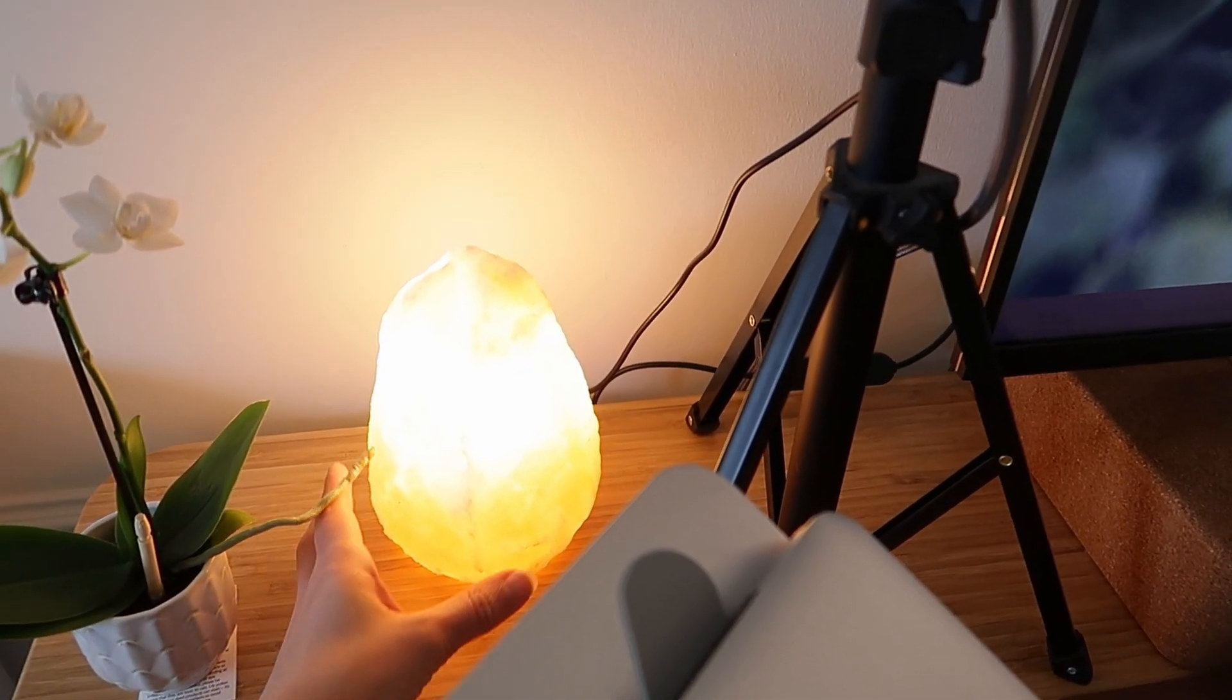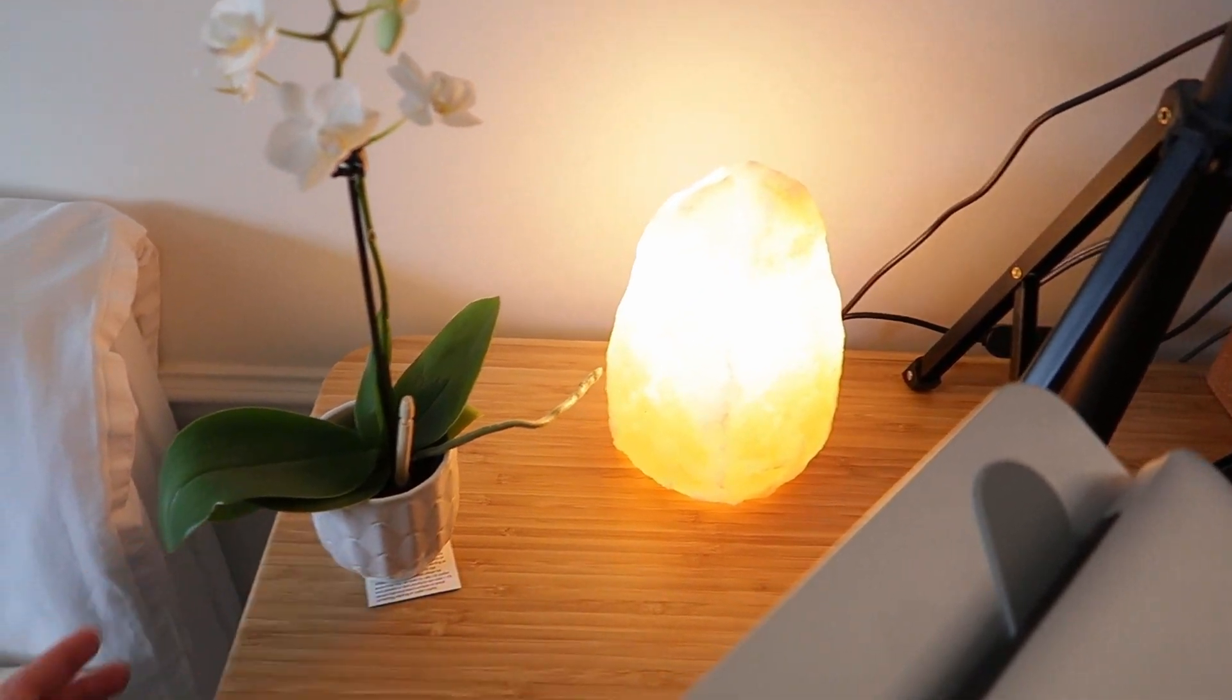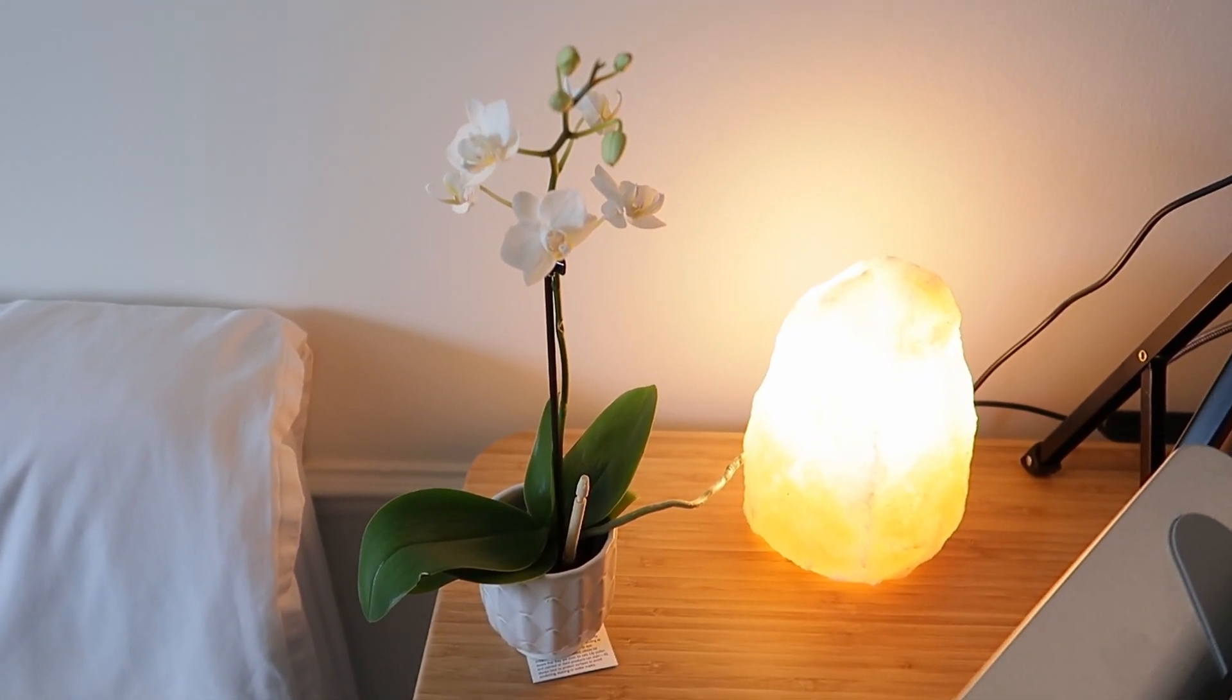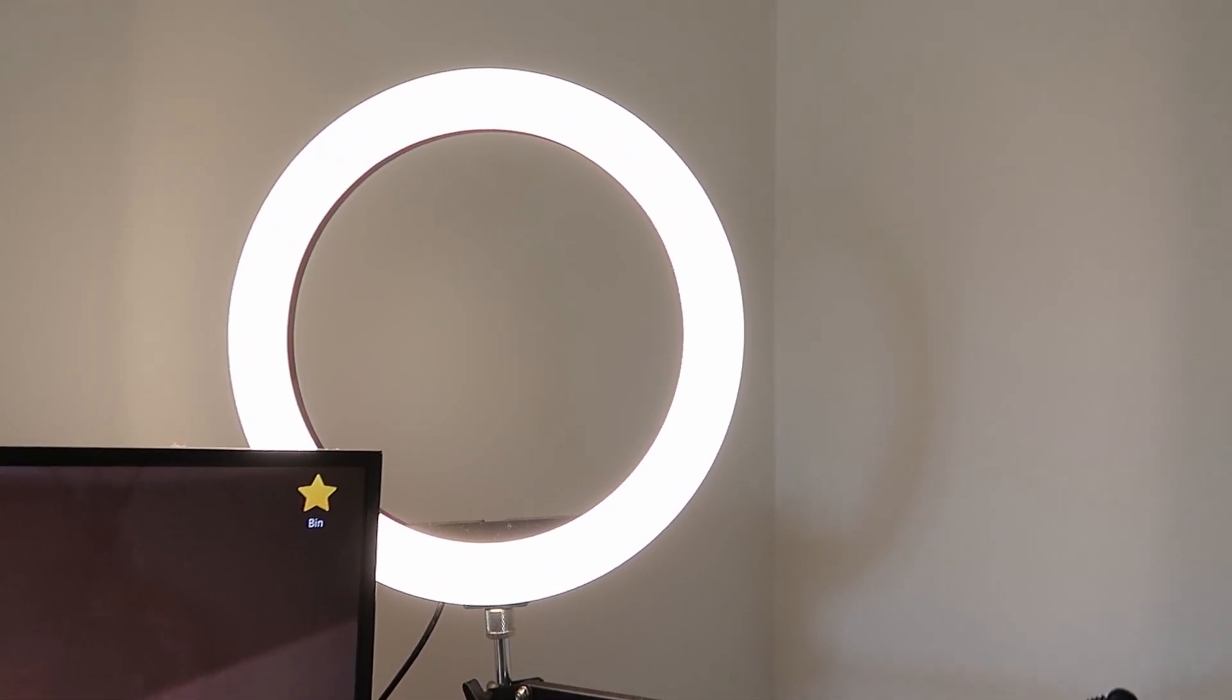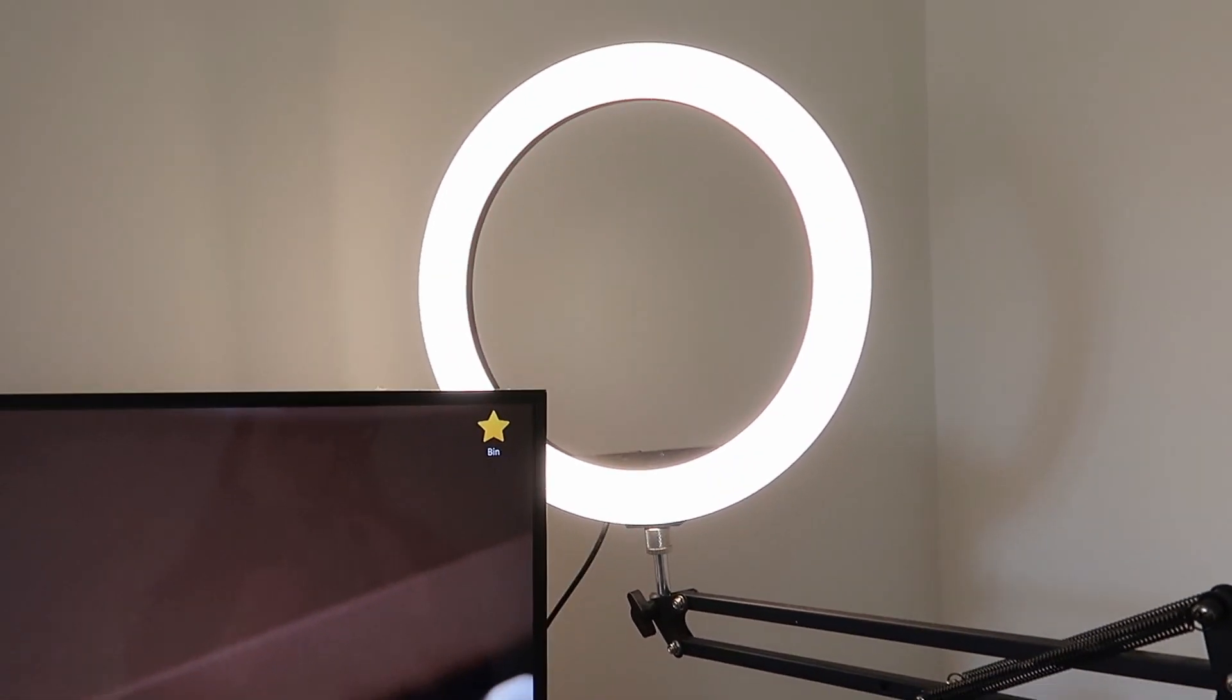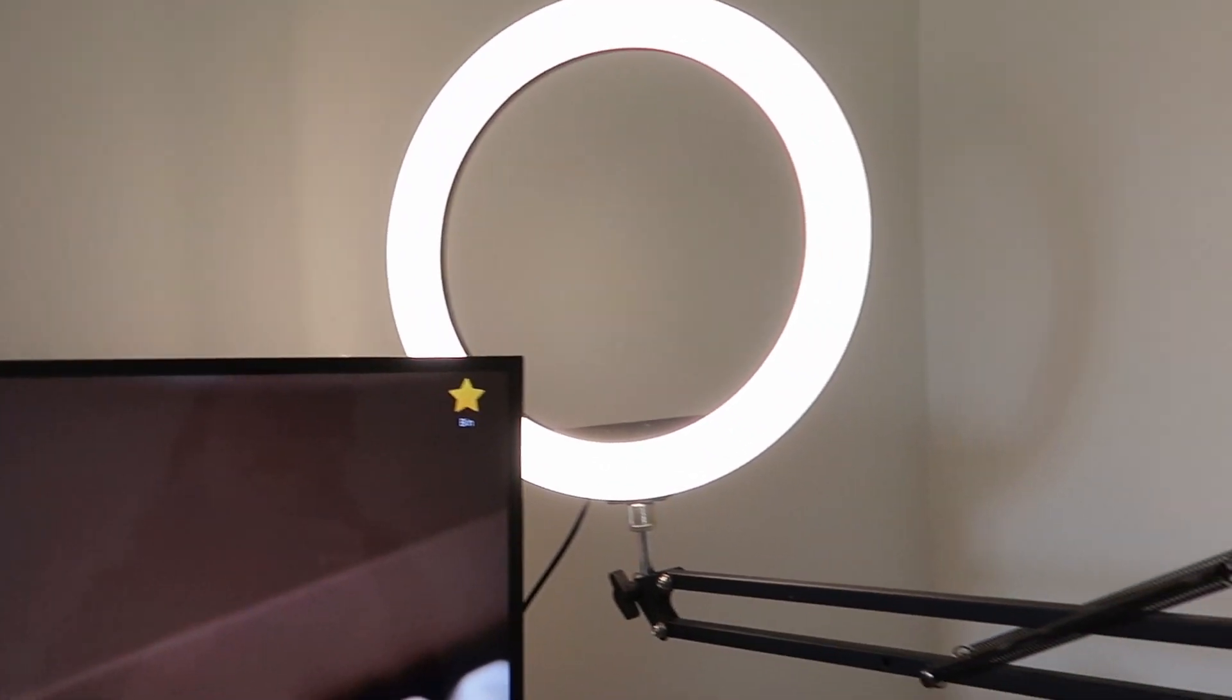So at the back here we have this salt lamp and a little baby orchid that I bought the other week which I thought was very cute. And obviously I have a ring light up there which again is not the ideal position for it. Ideally it would be more towards the center.